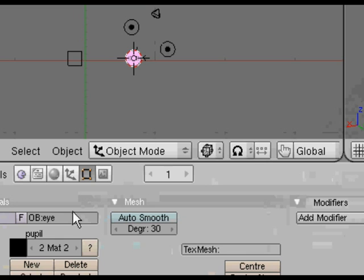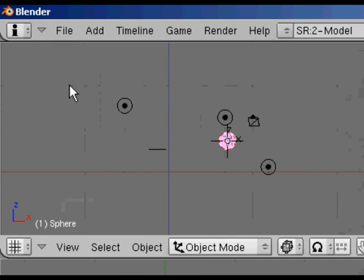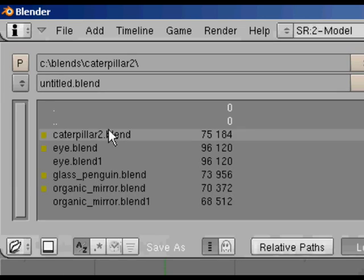So now instead of looking for the objects when you go to append and think, oh which object, which sphere is it? It's the one that's called eye, because it's the eye.